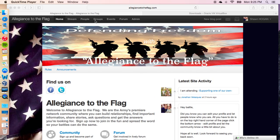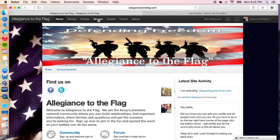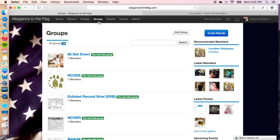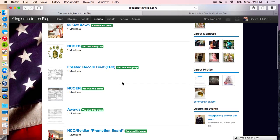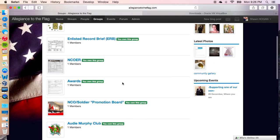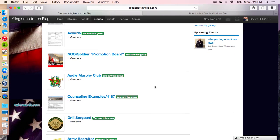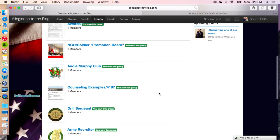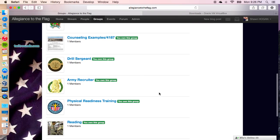You've got to come up here to the tabs, click on Groups, and it's going to bring you to all these groups. What these groups are is your ability to go into them, ask questions, get resources to help you be a better leader, and take care of your soldiers.